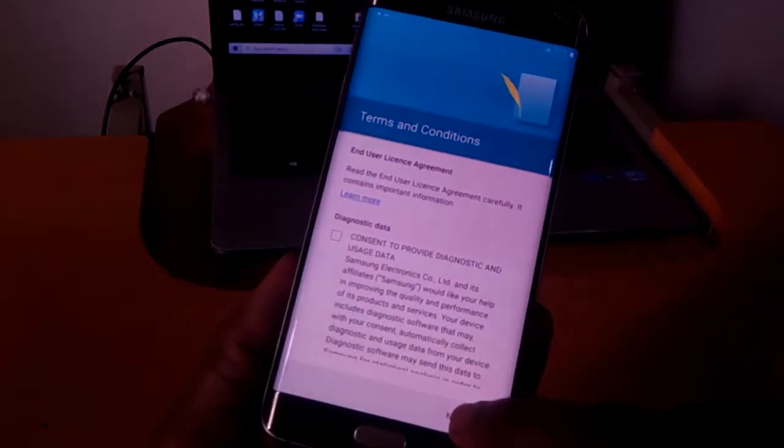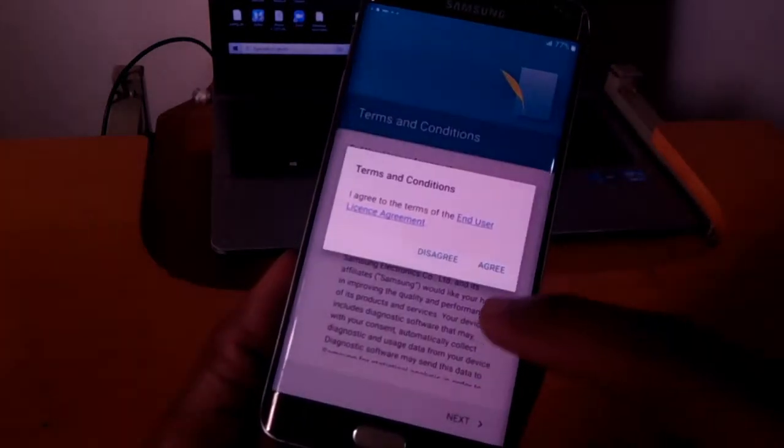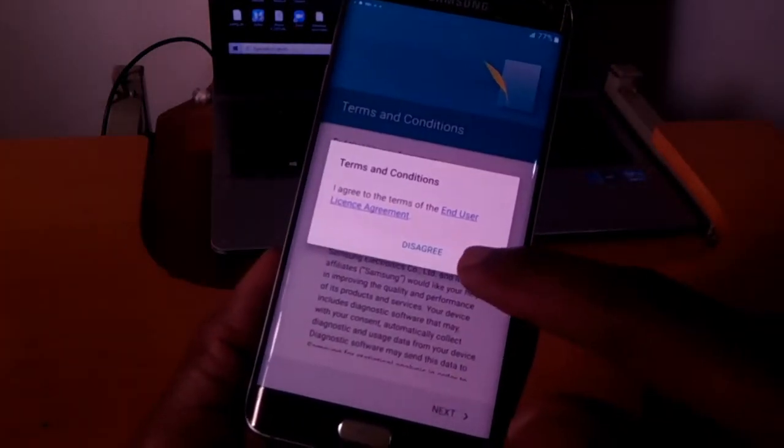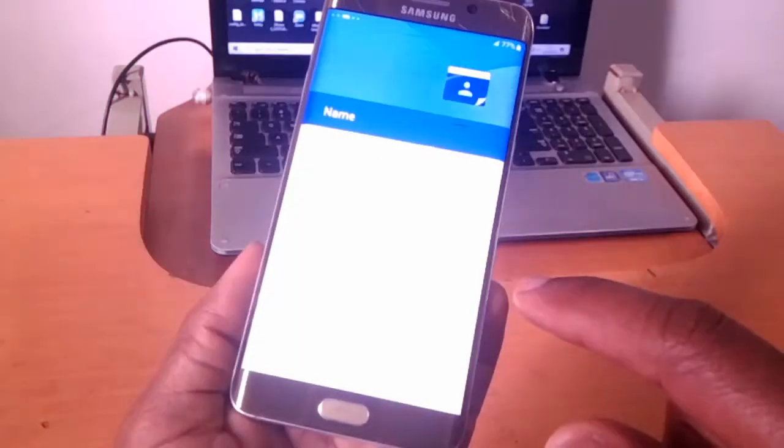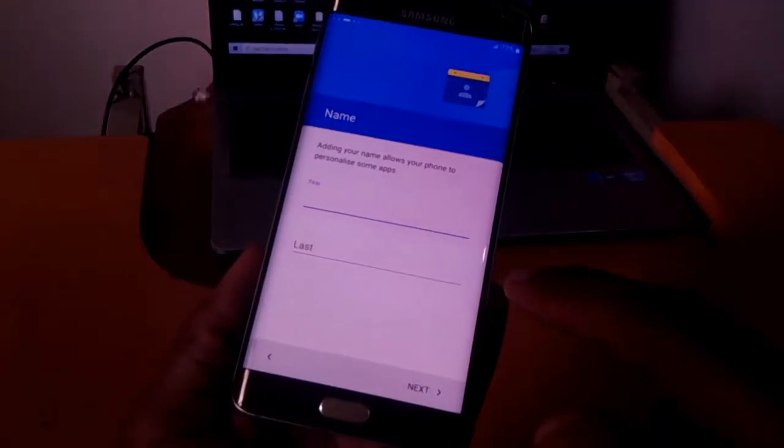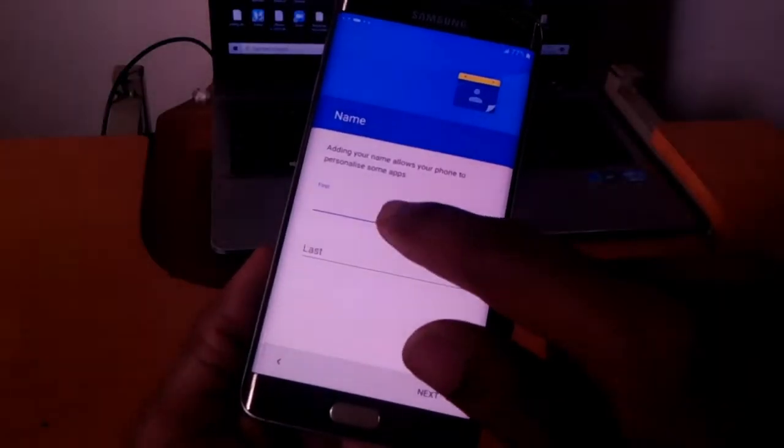Then here you agree. In my case I don't allow them to send. Click agree.